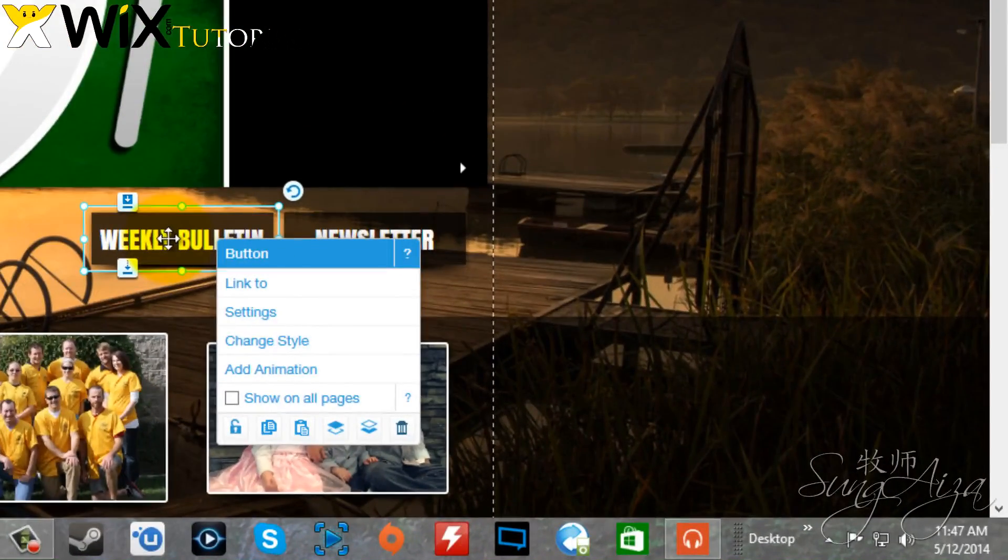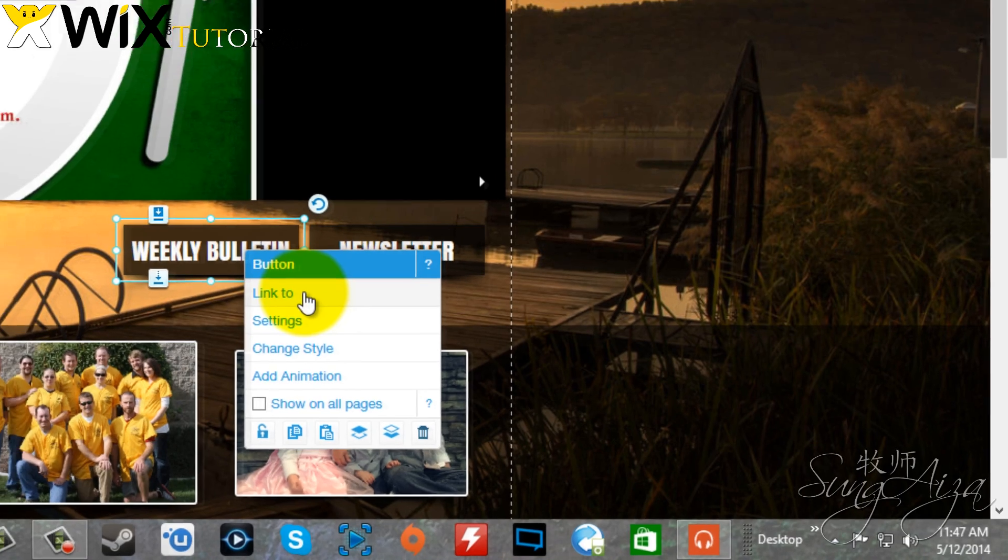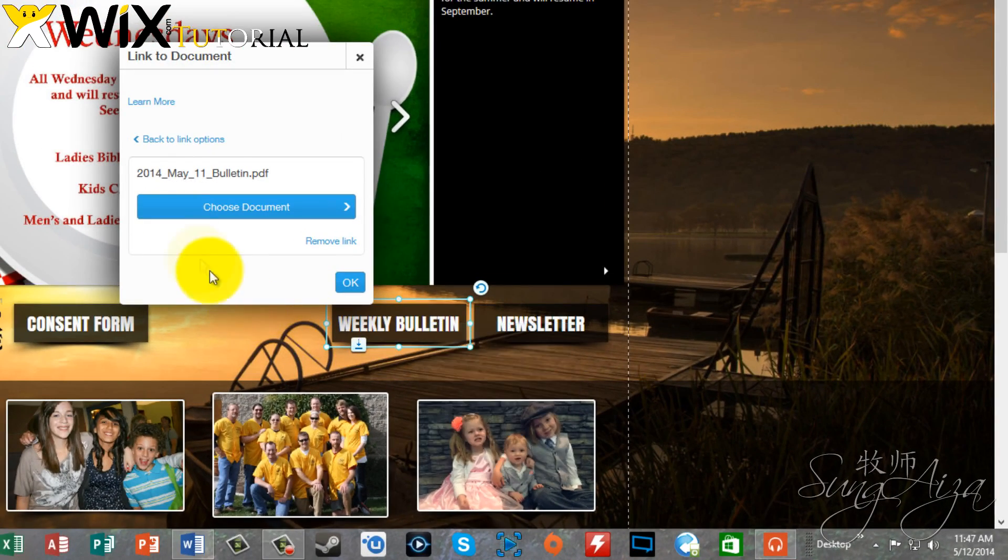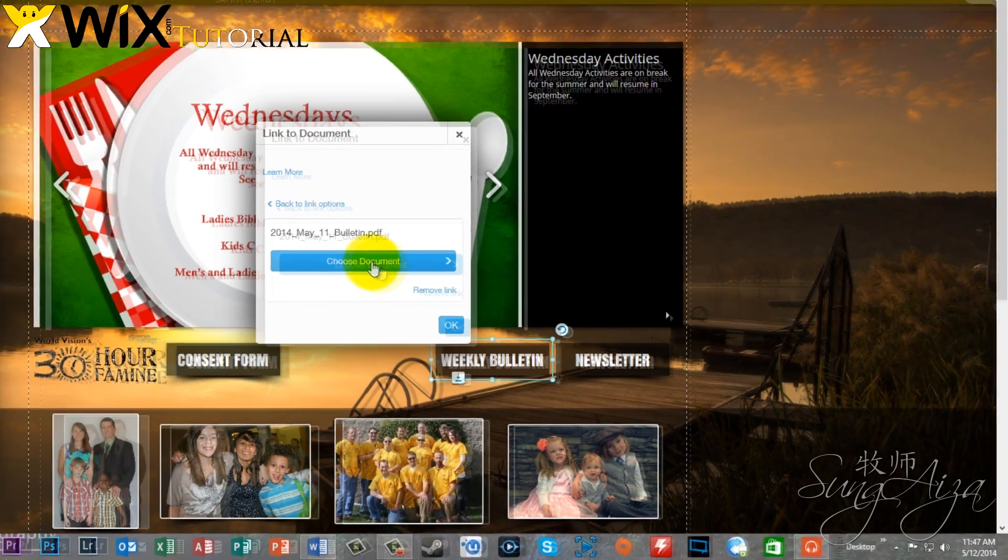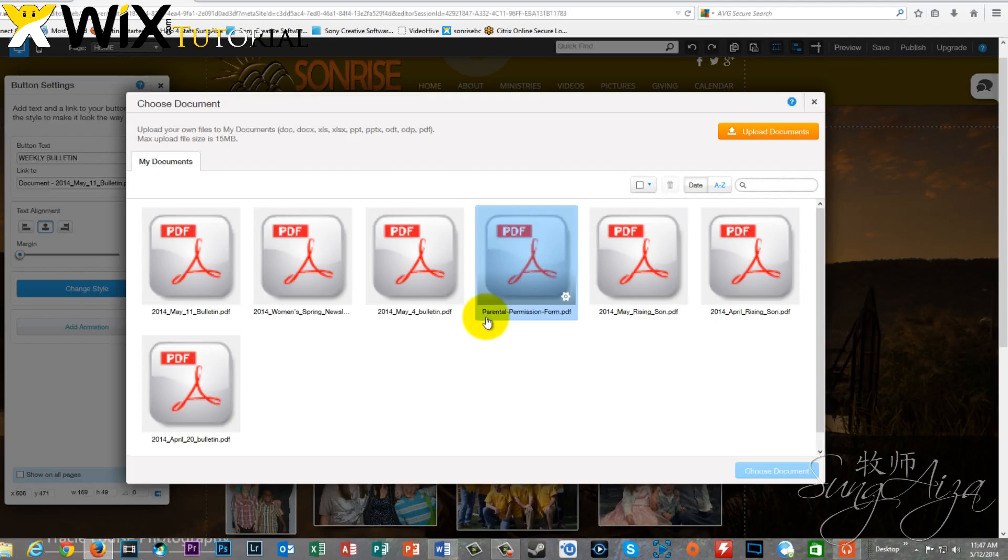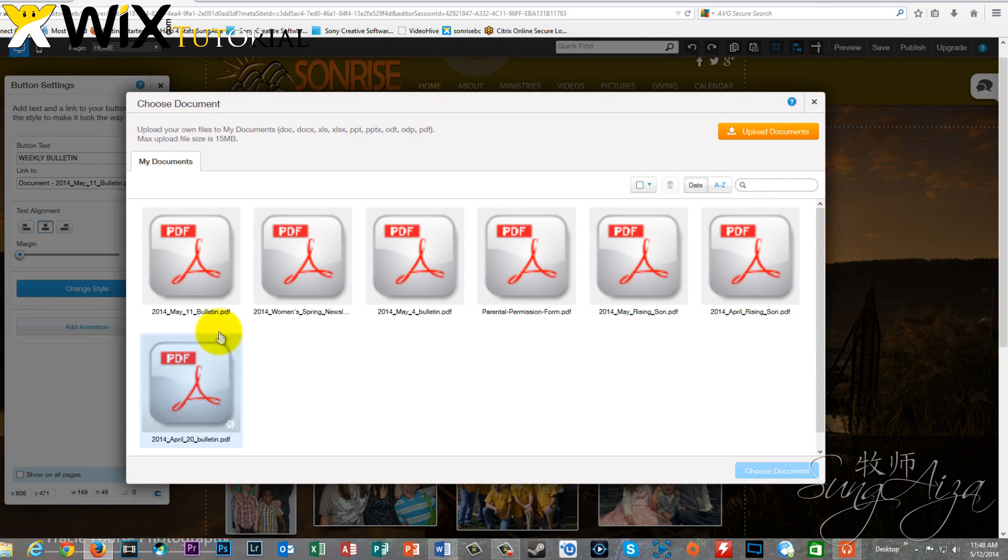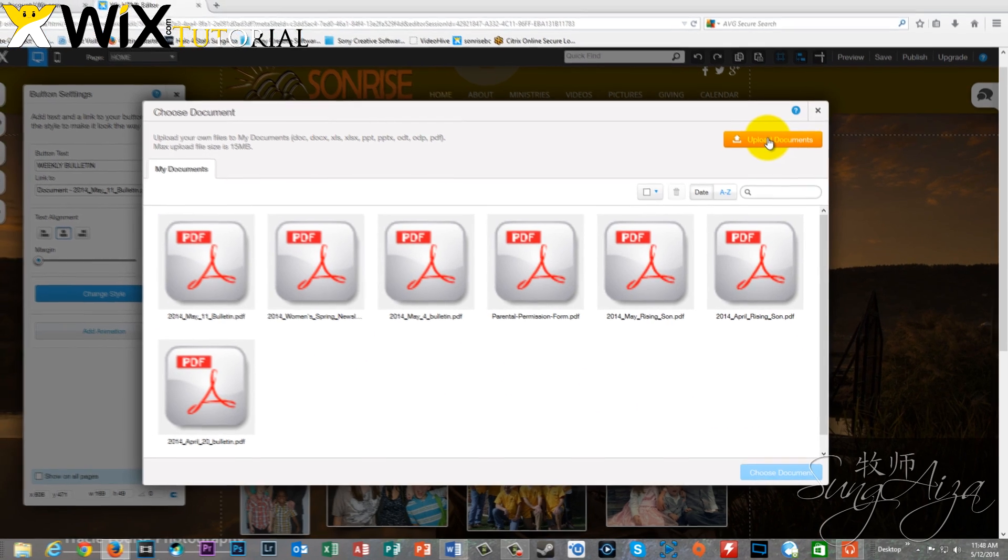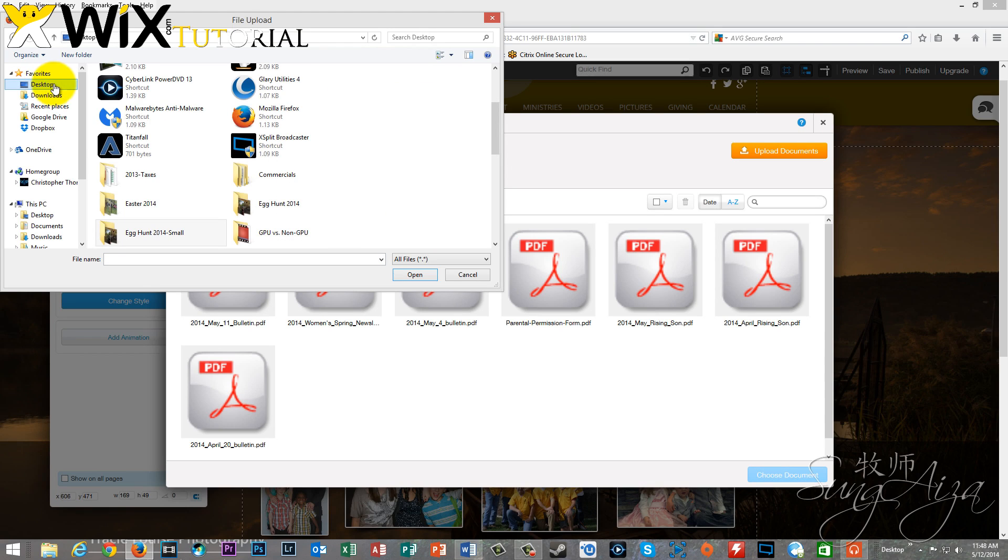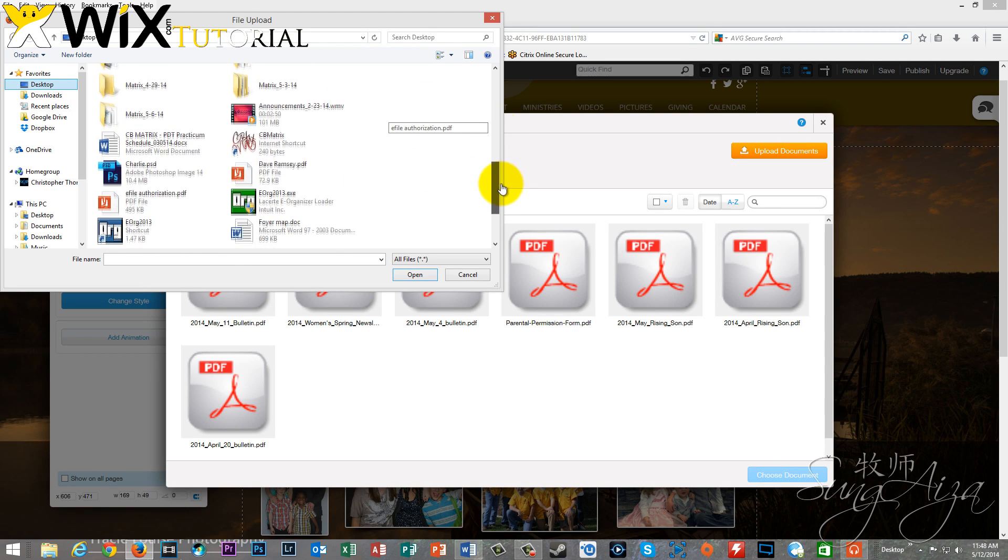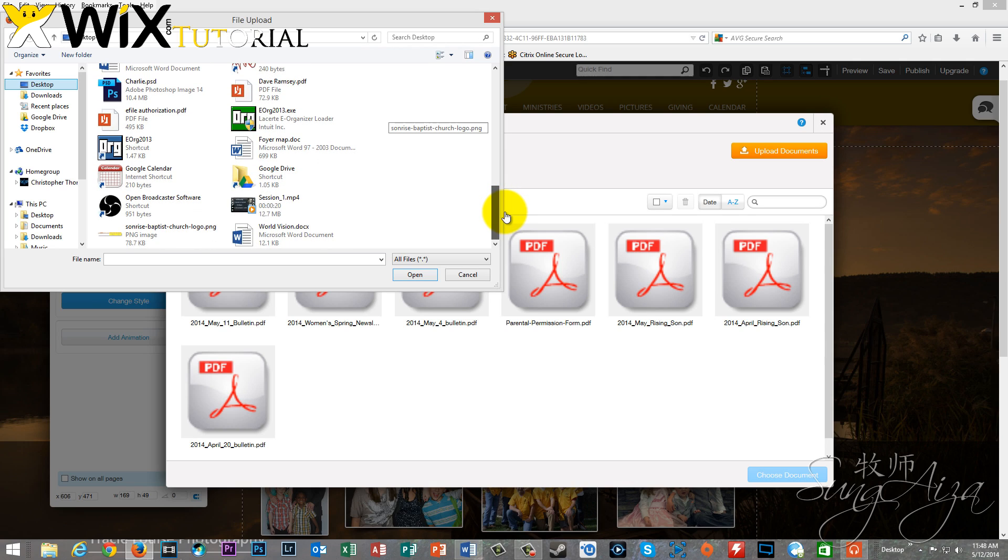Now when we click on the button, it gives us a little drop-down box. We're going to go to link to, and we can see here what's currently attached. Now that's what we're going to end up with, but we're going to say choose document, just so we can demonstrate how to upload a document into Wix, which is really simple. So I'm just going to grab a PDF off of my desktop so that we can see how to do this. Super simple.